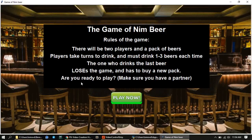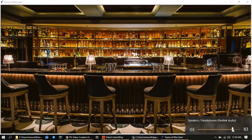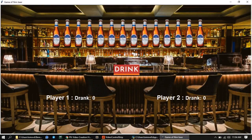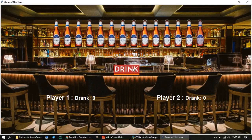It asks if a player is ready to play — make sure you have a partner because this game is played by two players. If we're ready, we press play now and it brings up all the beers. As you can see, there are 14 beers and a drink button. We select the beers and drink them, with the score starting at zero. You should choose one to three, so let's start with one and drink it.